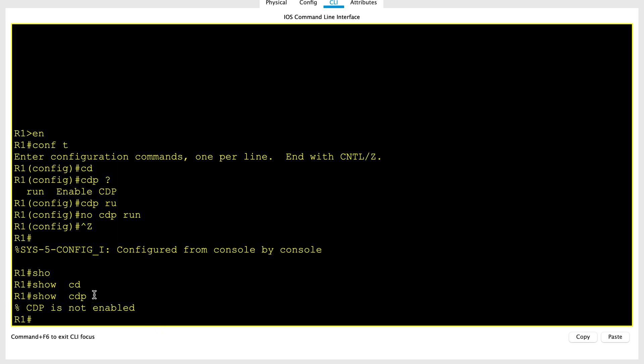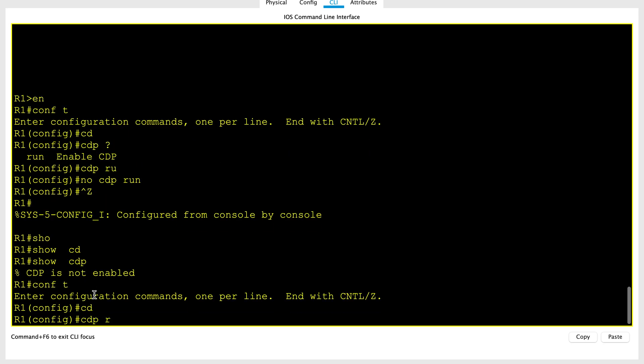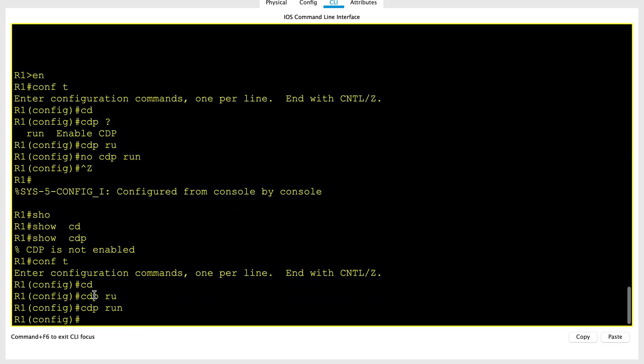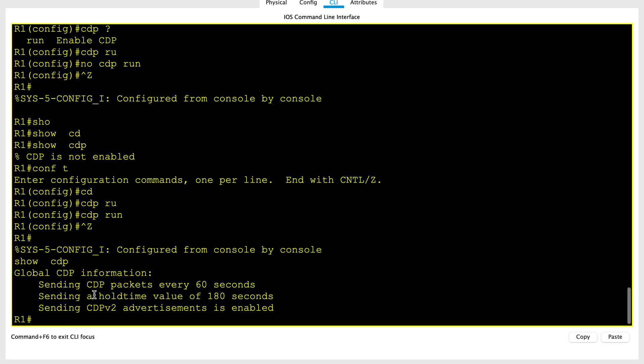Let's go ahead and enable CDP globally. As you can see now, it is showing enabled. Similarly, you can enable or disable CDP on interface level.